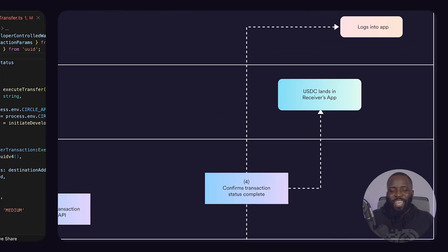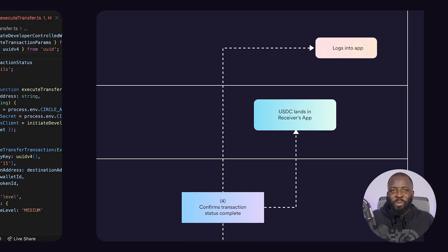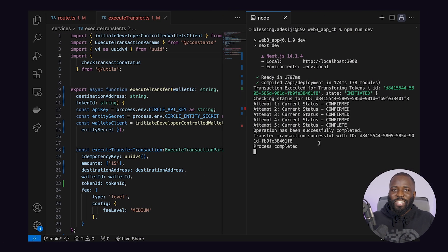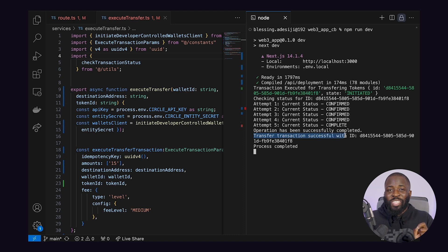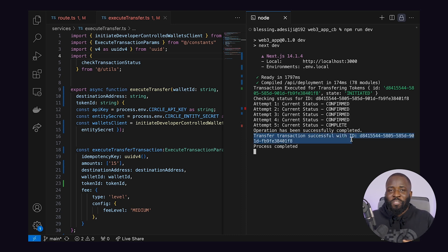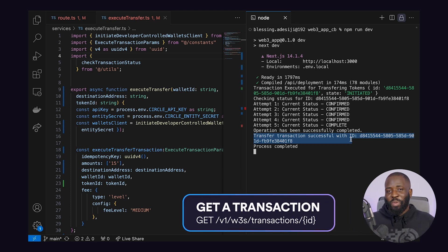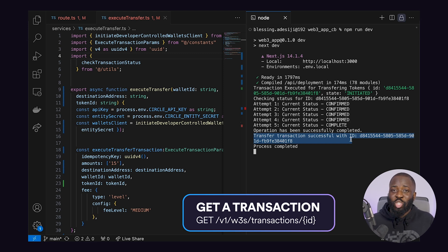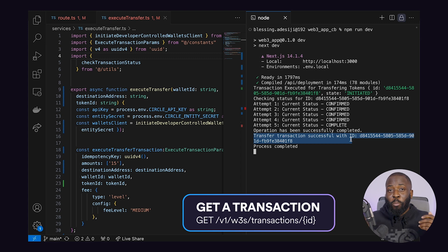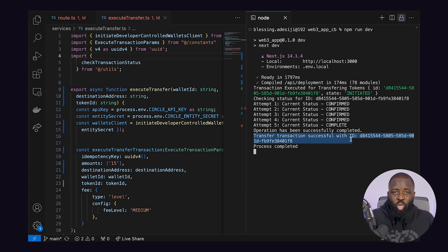The last step in this example is the transaction confirmation. The entire process hinges on confirmation that the USDC has been successfully transferred to the receiver's wallet. Using webhook notifications or polling the API with a GET request to this endpoint, the application stays updated on the transaction status, finally alerting both the sender and the receiver once the transfer is complete.